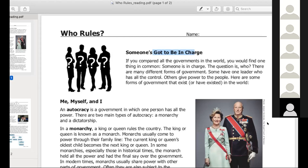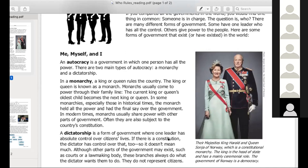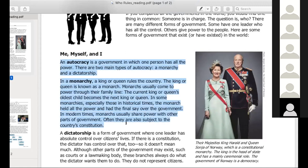All right, very good. Thank you. Can you read where it says 'Me, Myself, and I' — just the first bit? Autocracy is a government in which one person has all the power. There are two main types of autocracy: a monarchy and a dictatorship.